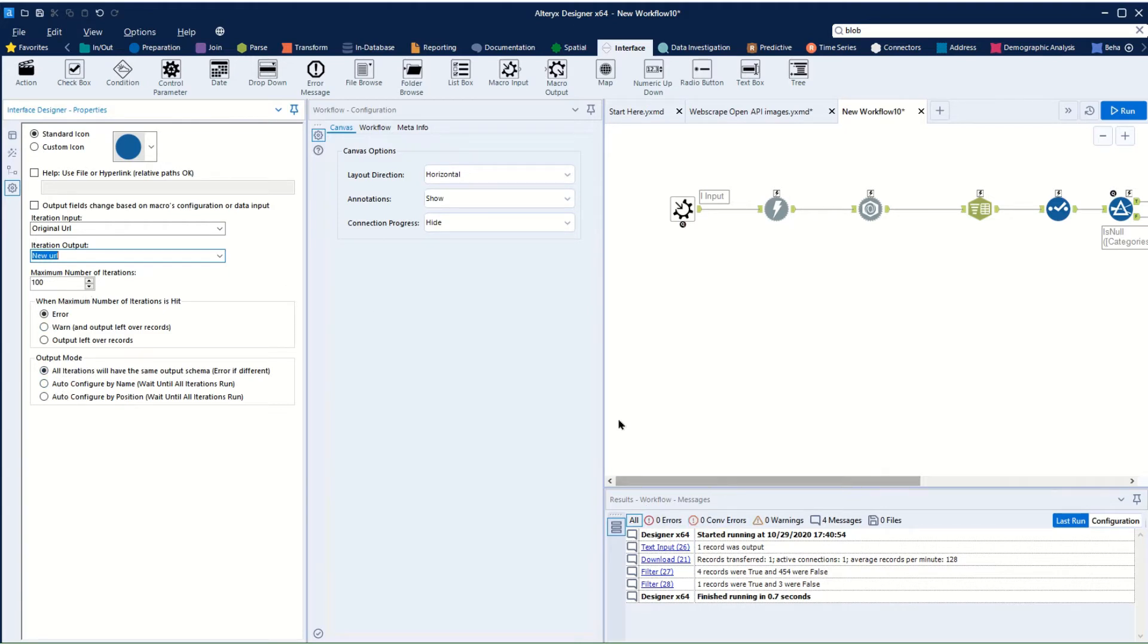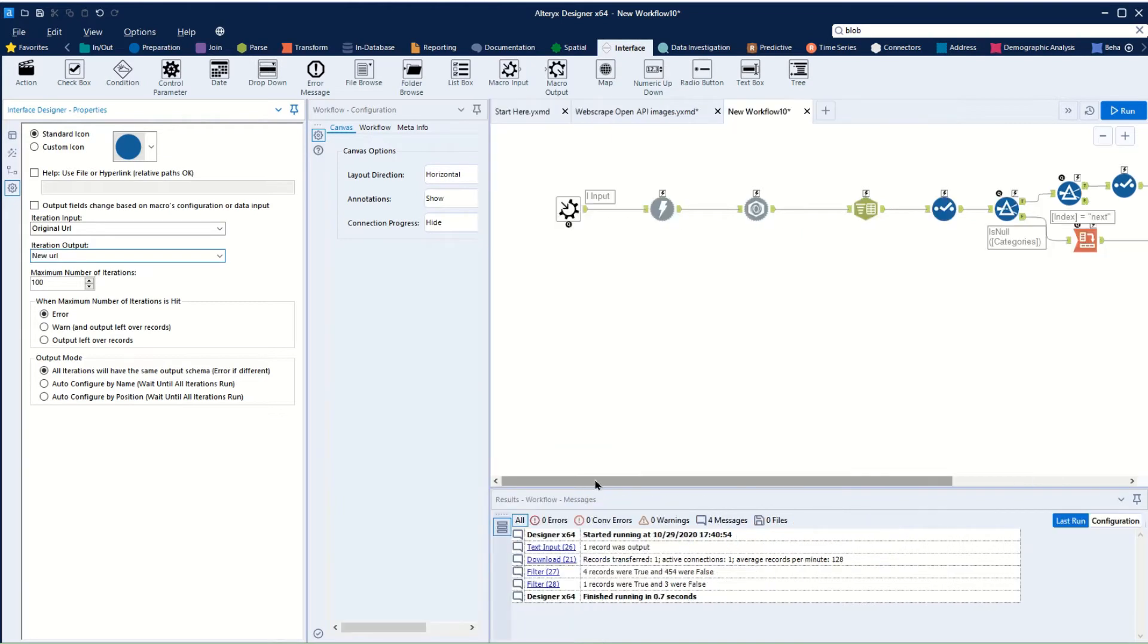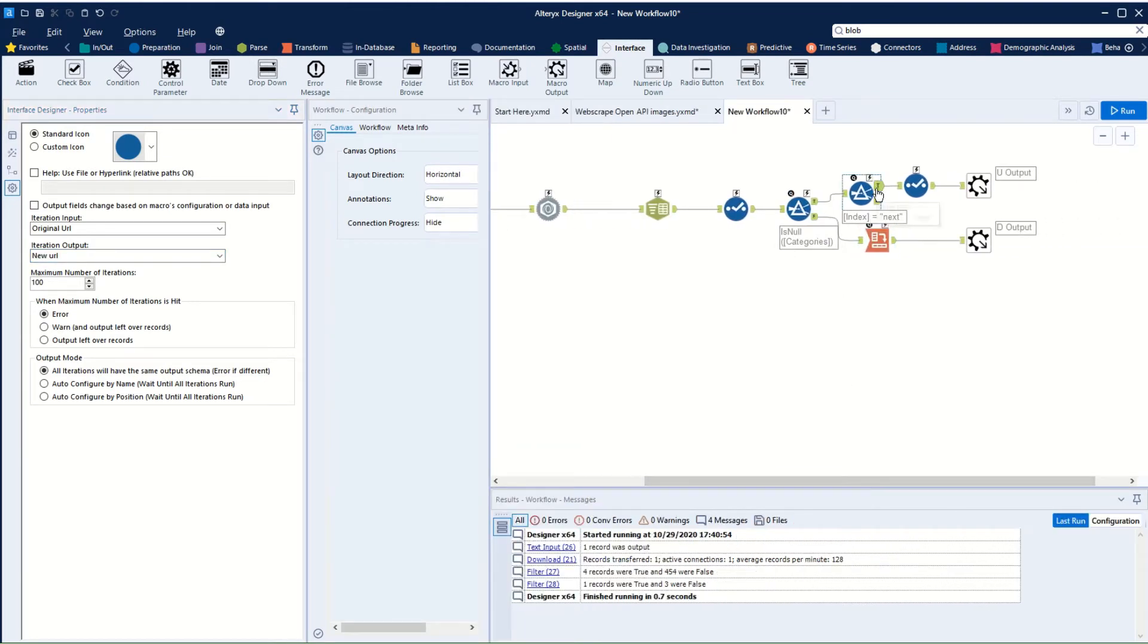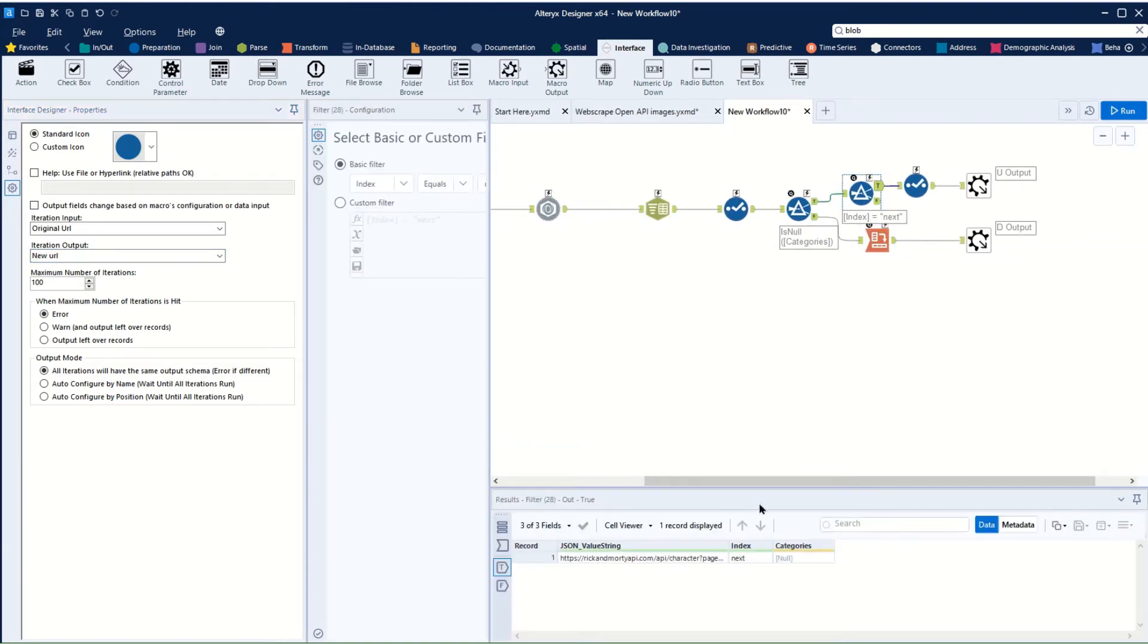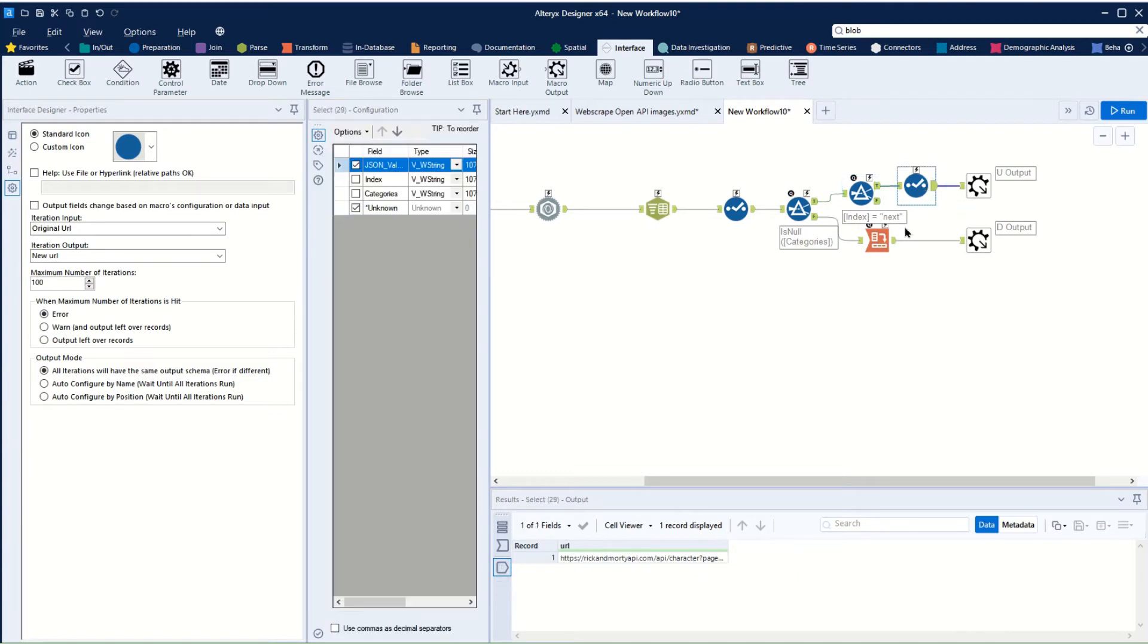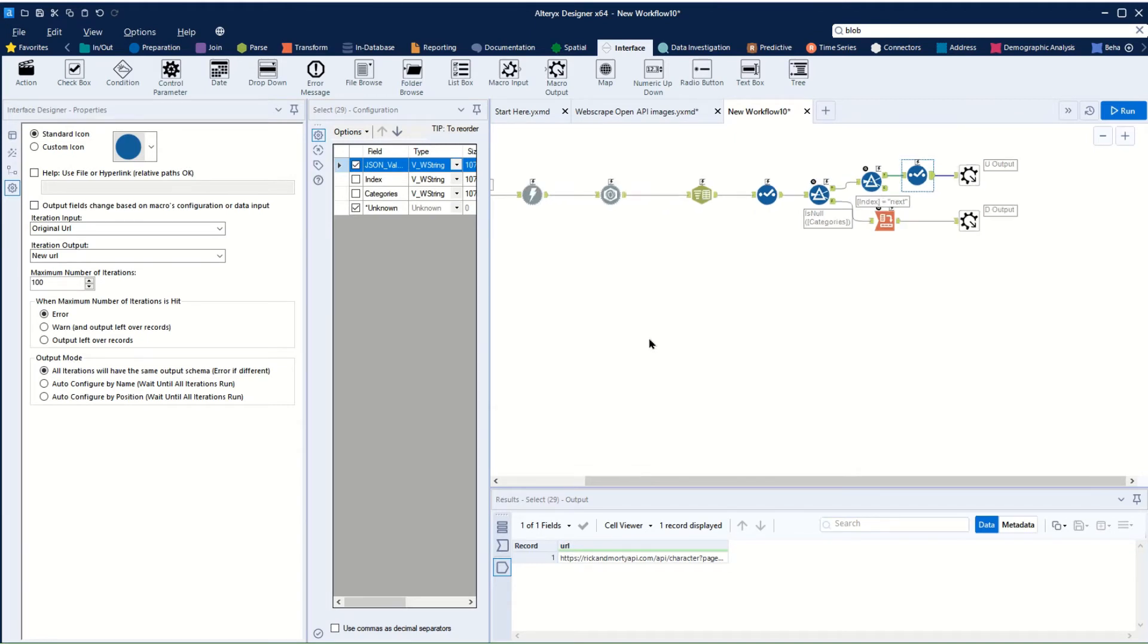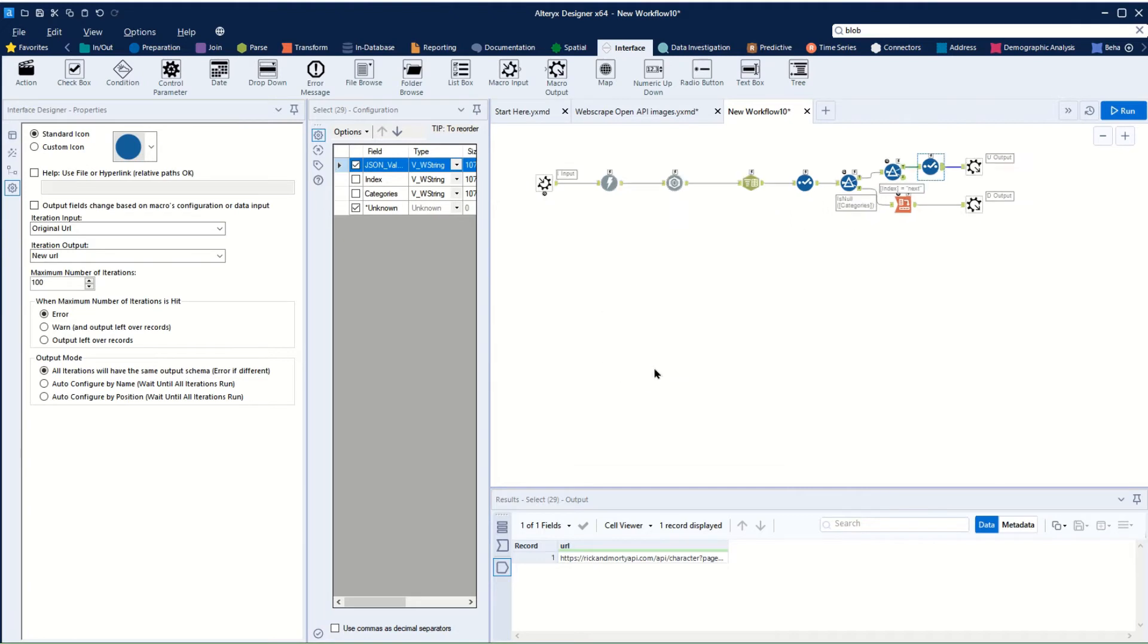But actually, this isn't going to reach 100 iterations because what's going to happen—and this is important when setting up your iteration macro—is you're going to reach a point where there will be no next URL. So this value will be null, so there's going to come a point where this value returns a null value and then that will break the iteration. So your condition true-false is really important when making an iterative macro because you want something that at some point is going to say there is no more and your iteration will end.